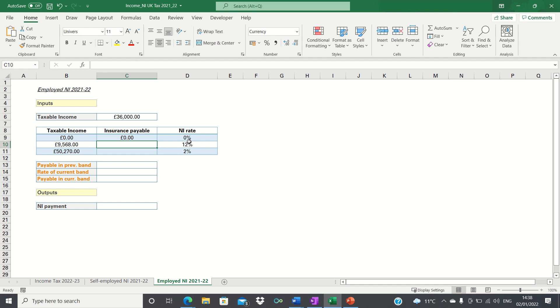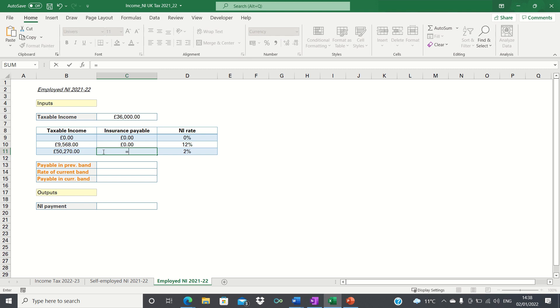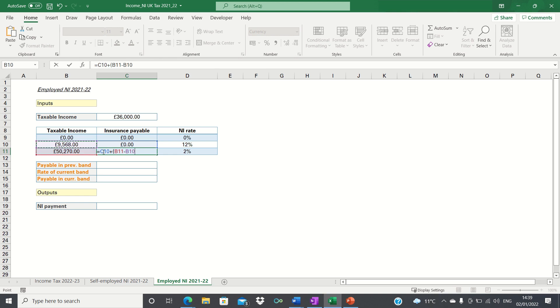The insurance payable when the taxable income is 50,270 is slightly trickier. First we take the insurance payable in the previous band. We then add this to the difference between 50,270 which is our taxable income and 9,568 which is the previous threshold. We then close brackets and multiply this by the applicable tax rate which is 12%.